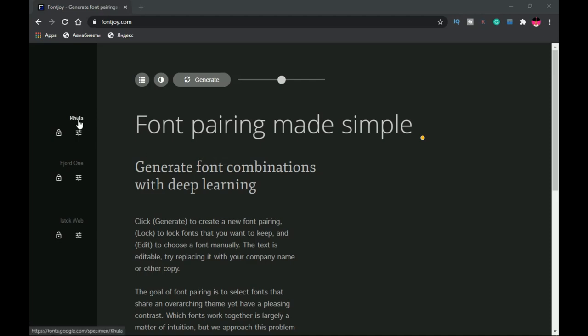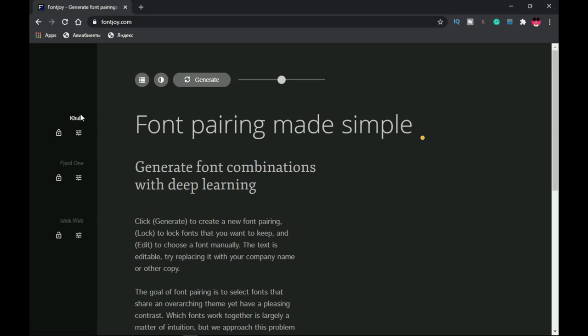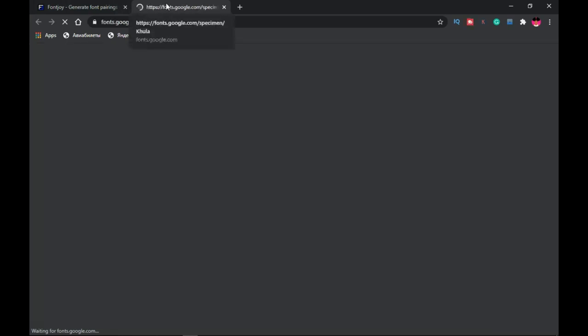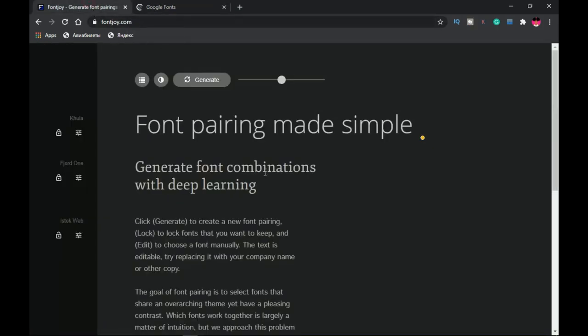You can generate as many fonts as you want. For any of the fonts generated, it shows the name so you can look it up. If you want to download it straight from here, you can just click on any one of them and it takes you to a different website where you can download that particular font. This website generates all its fonts from Google Fonts.